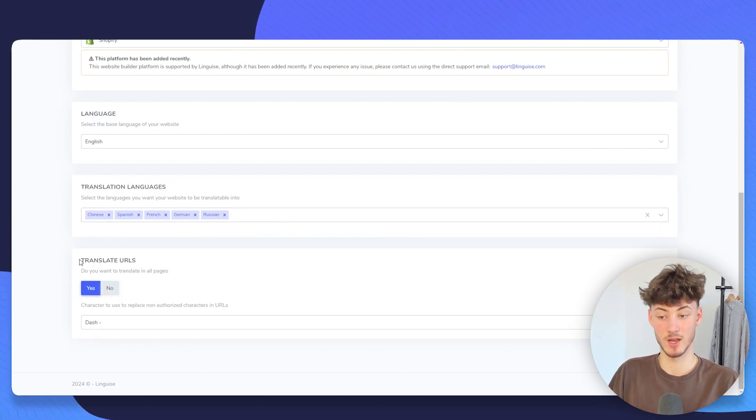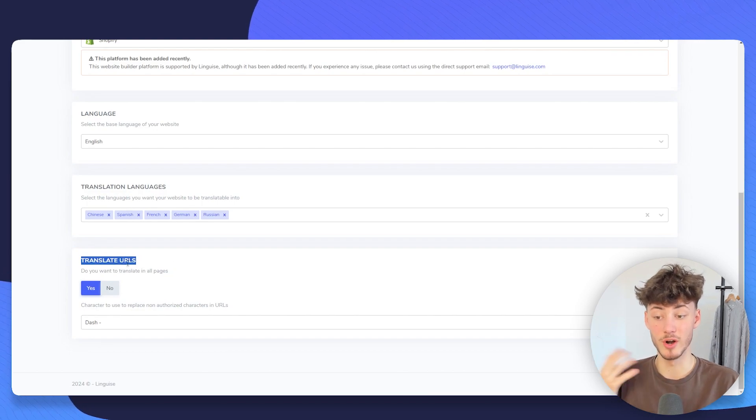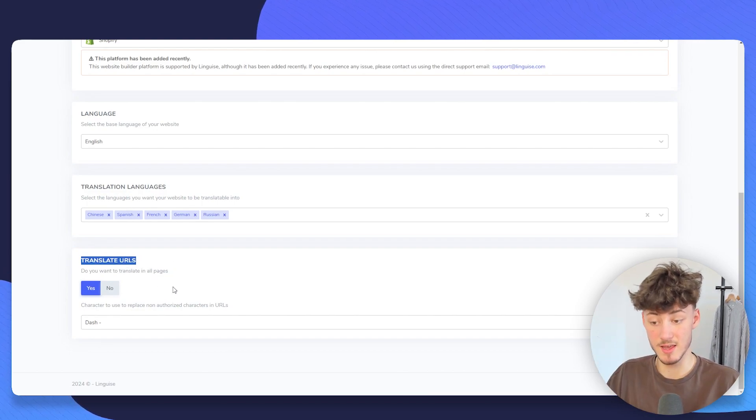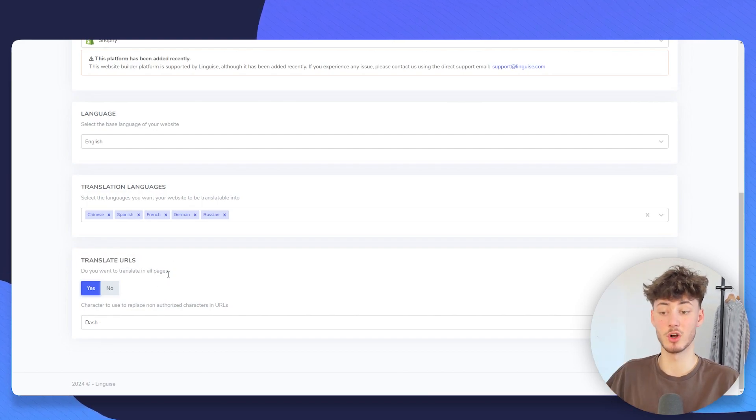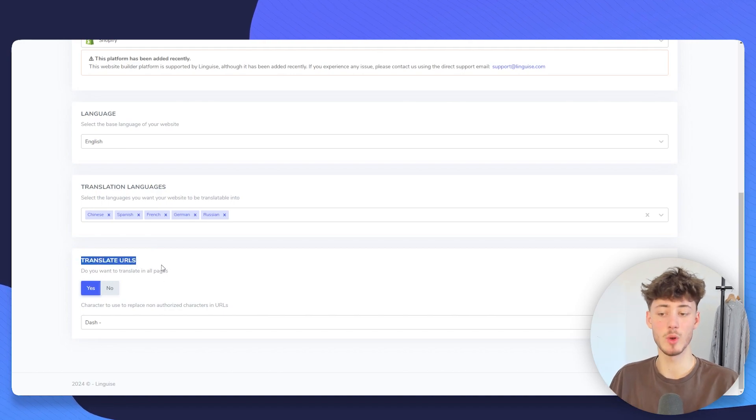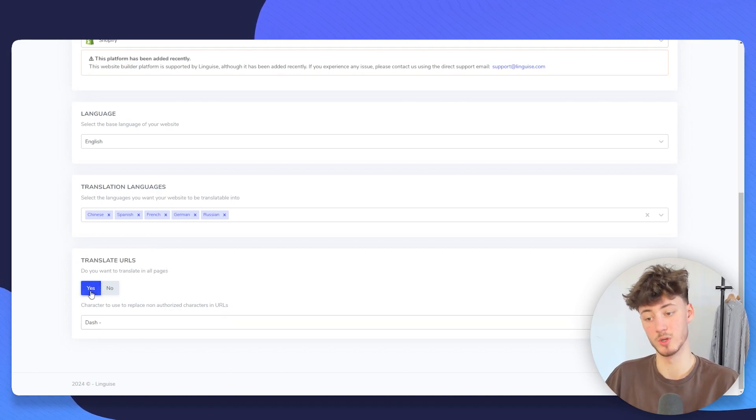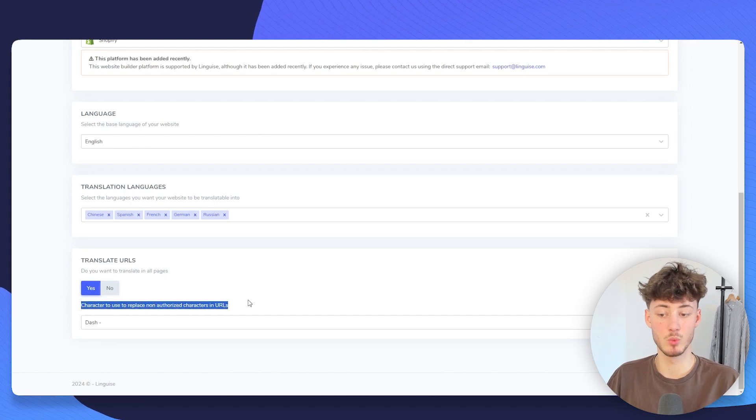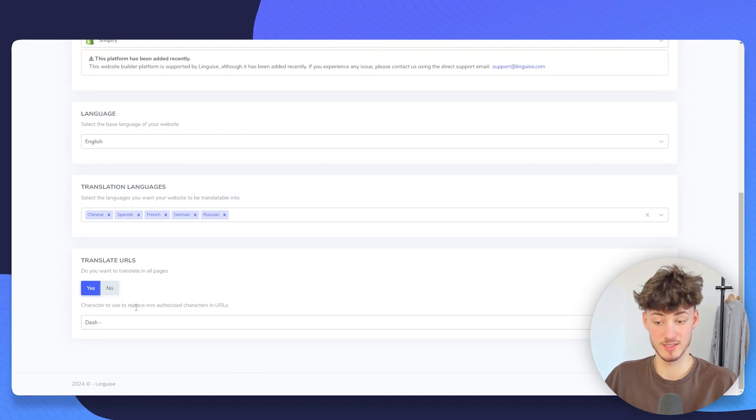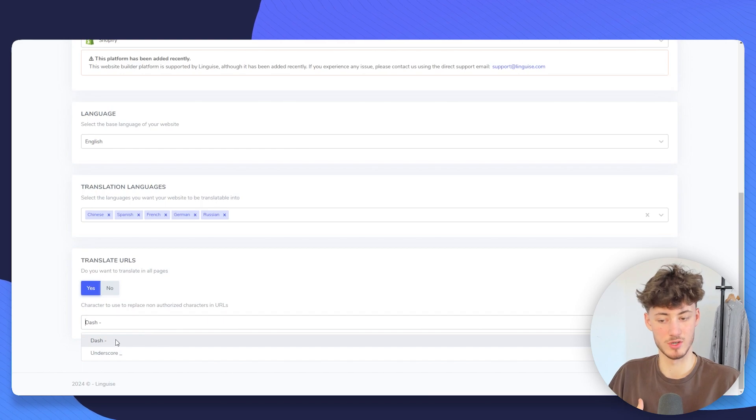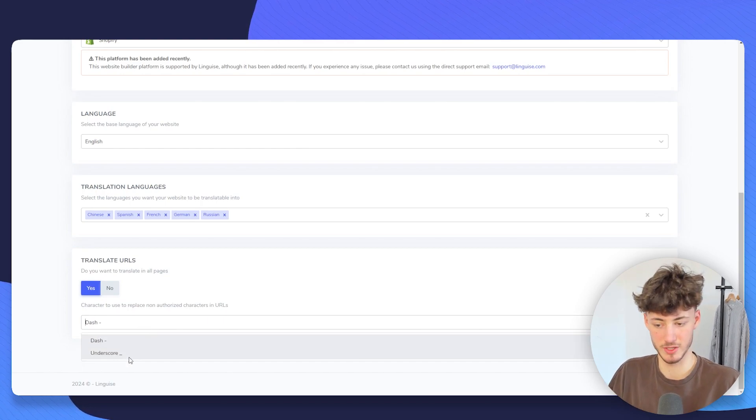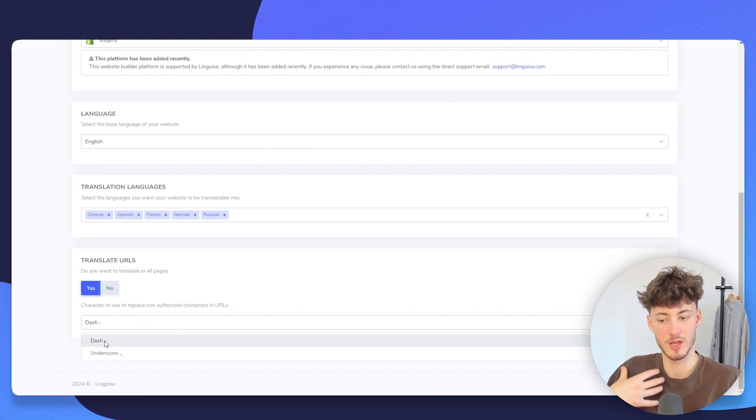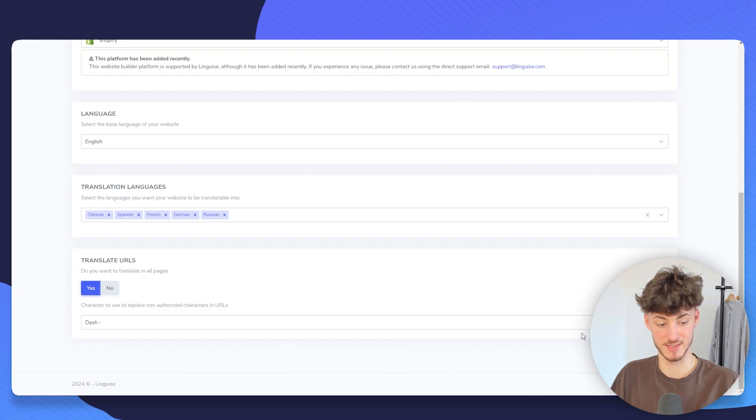Then we can also select that all of the URLs should actually be translated. As for SEO purposes, I will actually also tick this. And then we will have to select the characters that should be replaced. For example, I will just select dash, but you can actually also select underscore if you want to. Then click on next step.